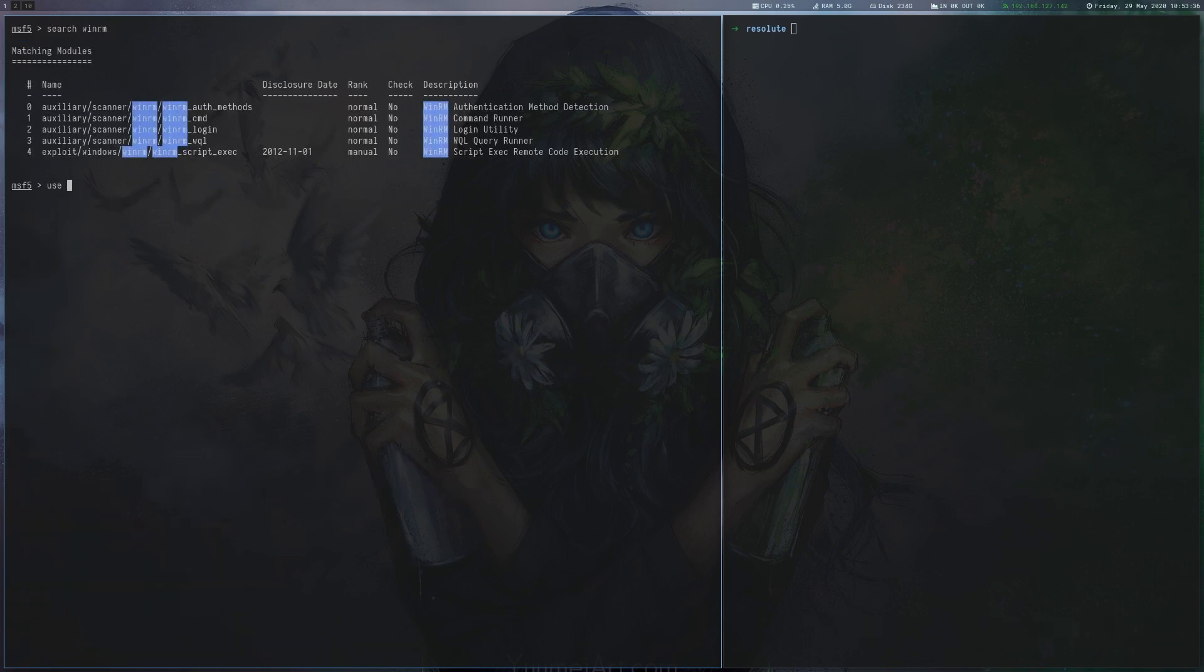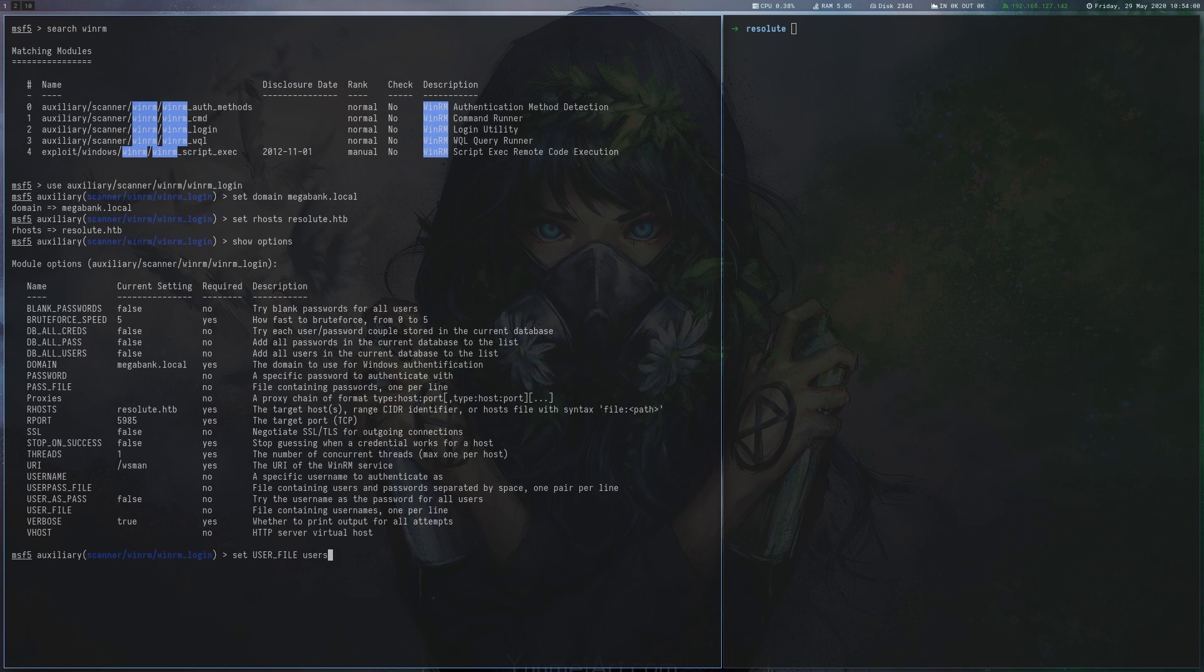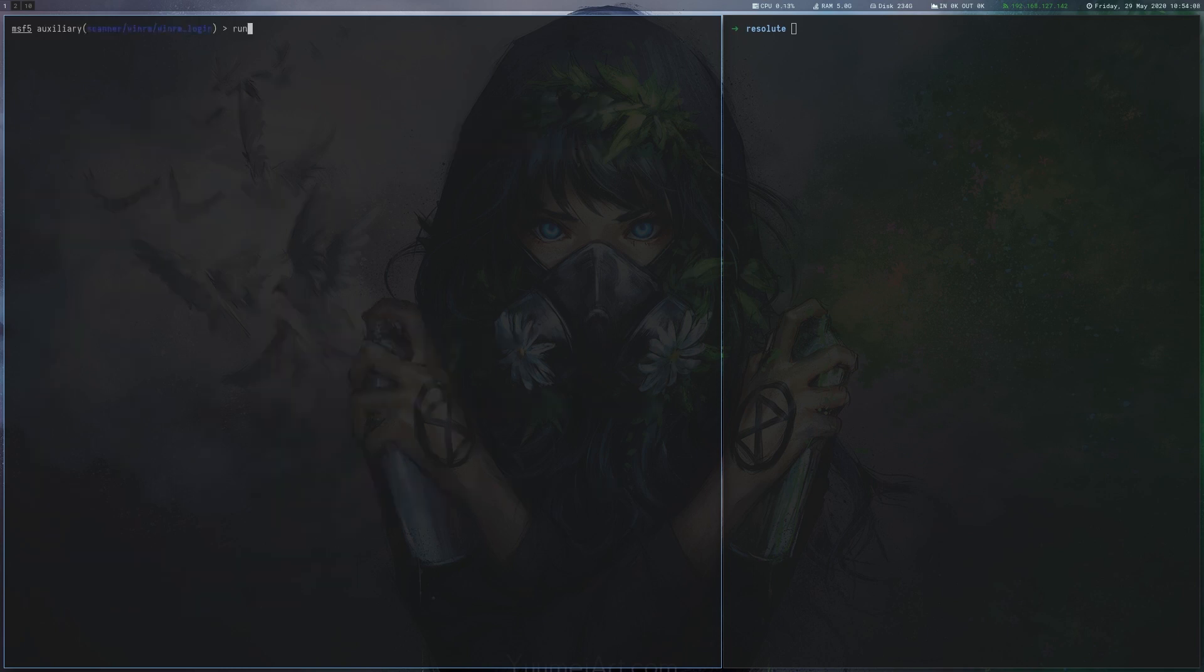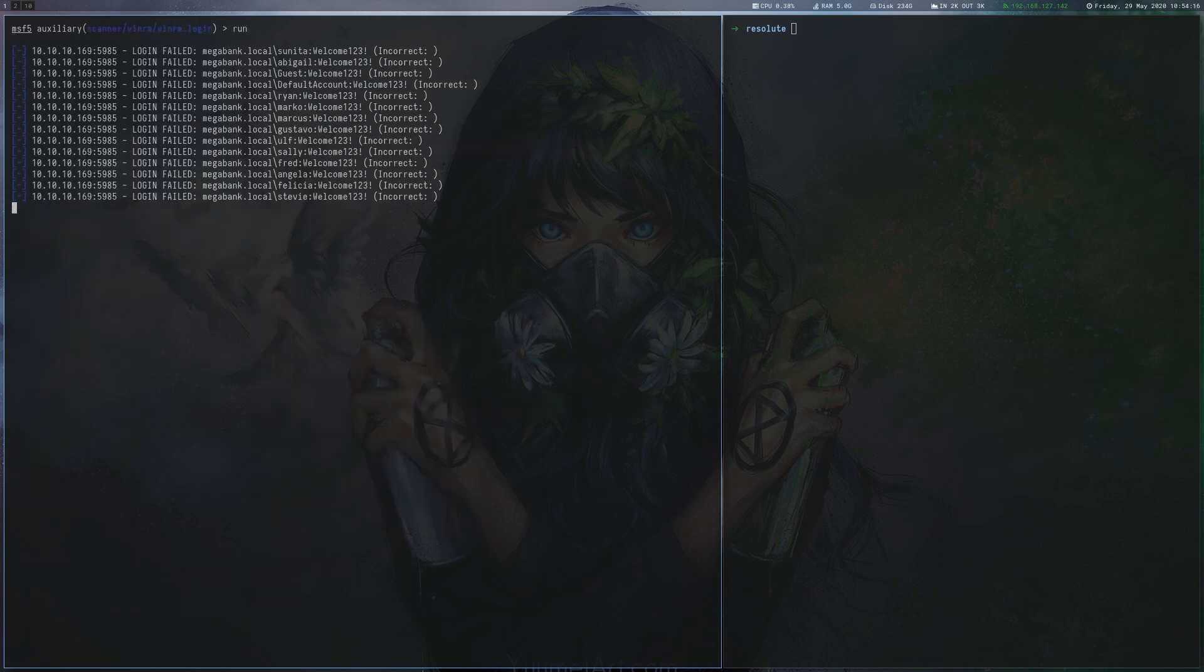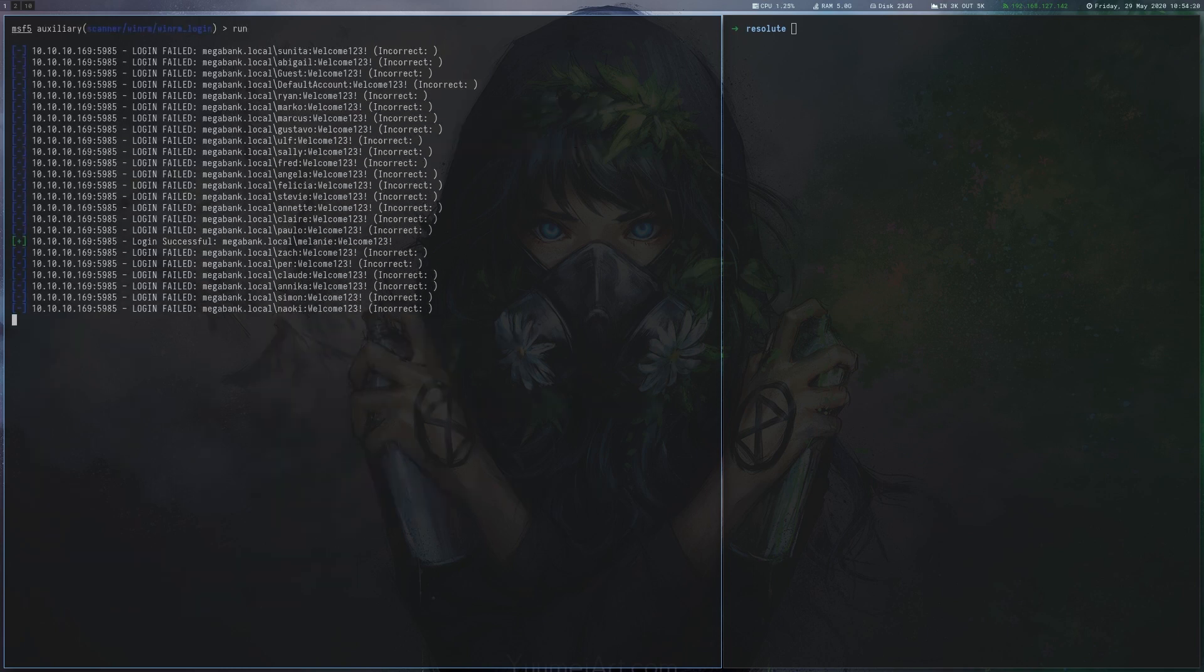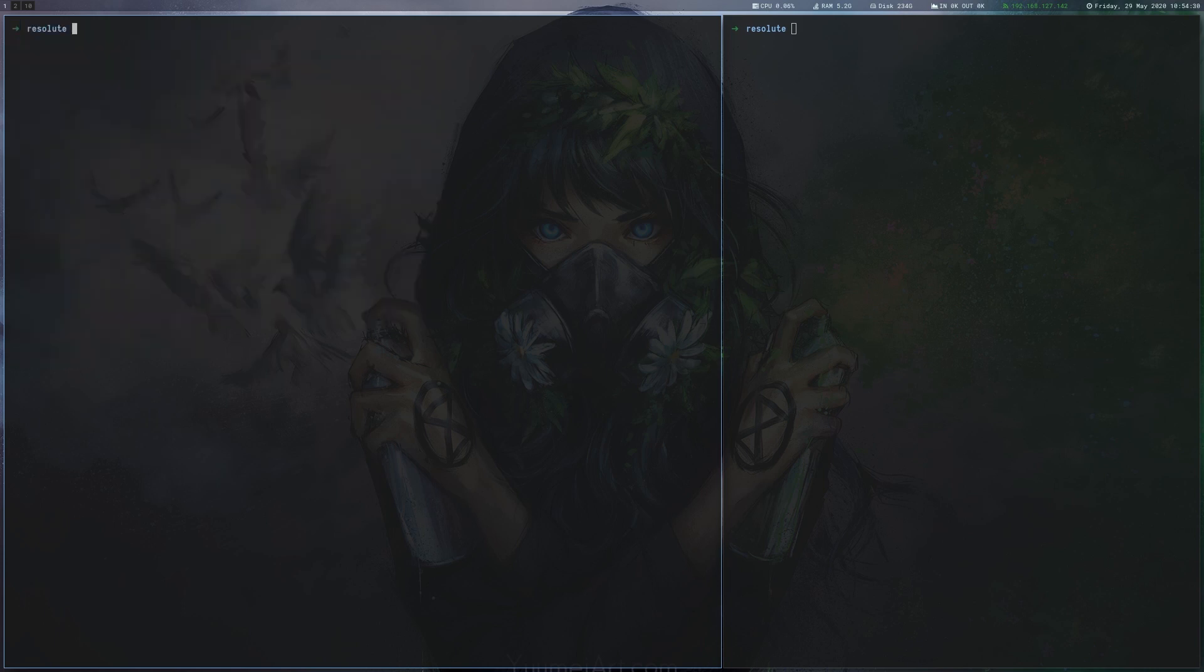Because we can also reach WinRM we are using Metasploit to try the same user names and password over WinRM as well. After a short moment the module finds a valid user Melanie with the password we specified. We can now connect with WinRM to the box and read the user flag.